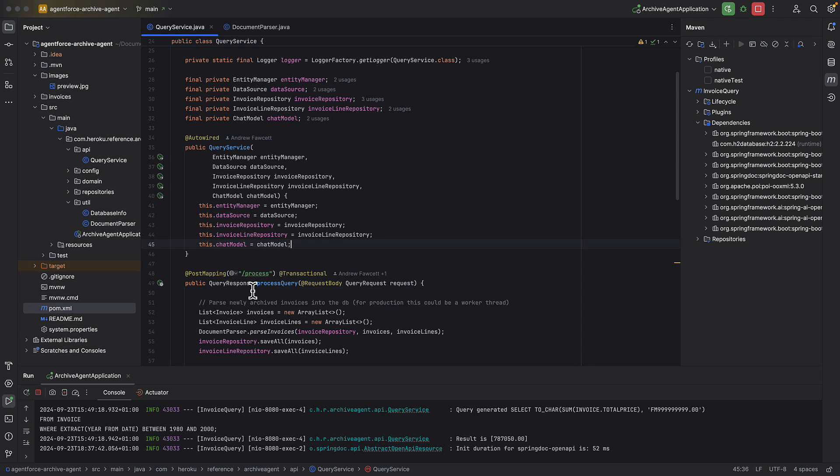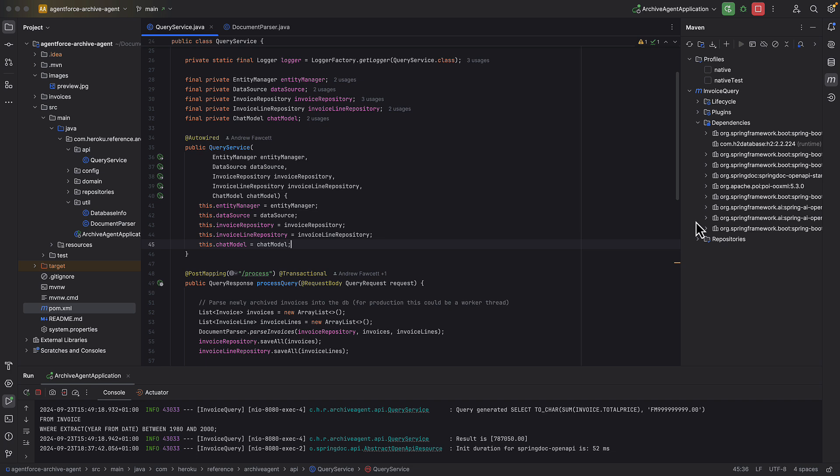And we built this using Maven, so we were able to access a number of libraries, including the Spring Boot library, which allows us to build APIs and add persistence and querying and all sorts of other features very easily into our application. And we also included the Apache project POI, which allowed us to process some of those documents, as well as an additional Spring framework that allowed us to create some documentation and OpenAPI schema.